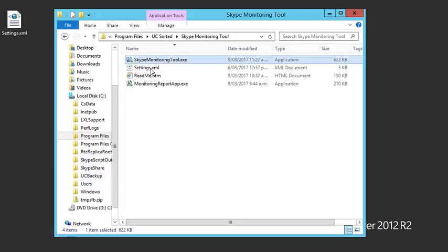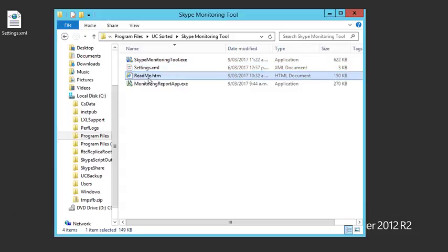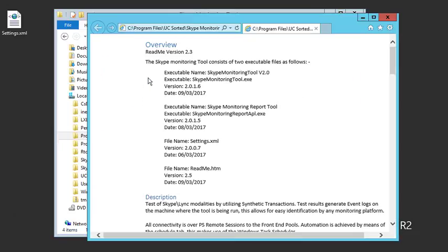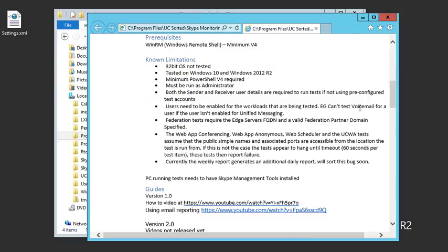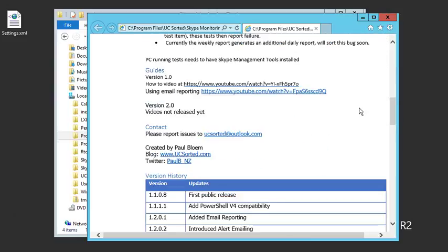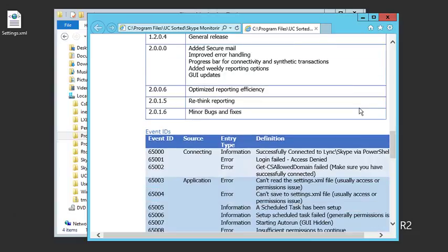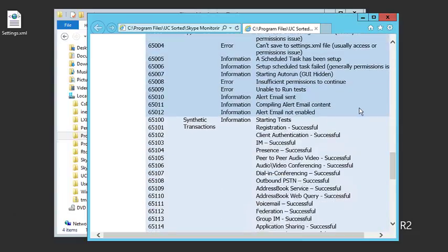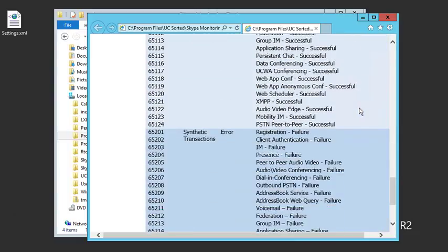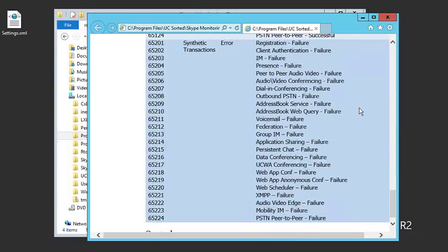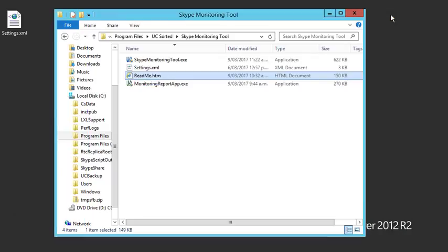The first is the core exe that runs all the backend bits. Settings files where it gets the settings from. The readme file has version history, some description, limitations, and access to guides, how to get hold of me, versioning data, and event identities used to determine whether tests are successful or failed.